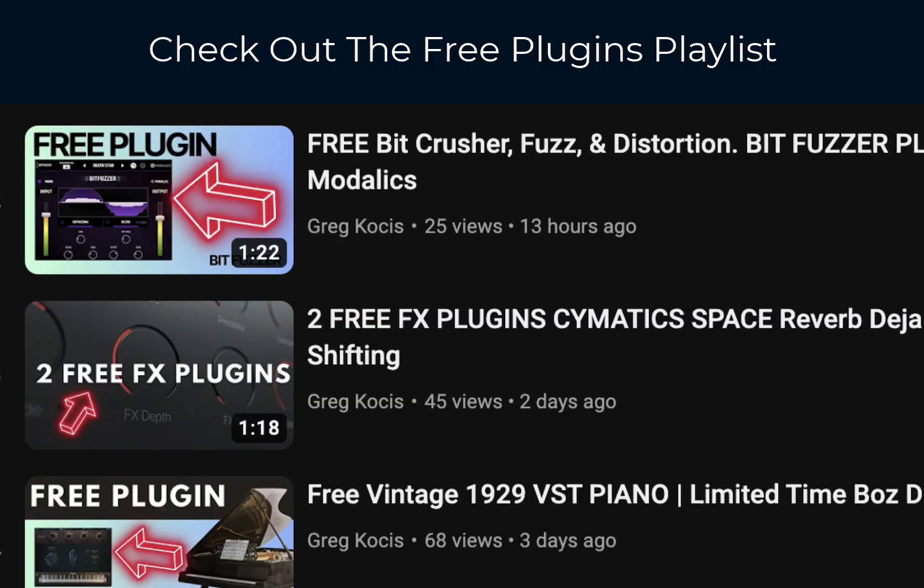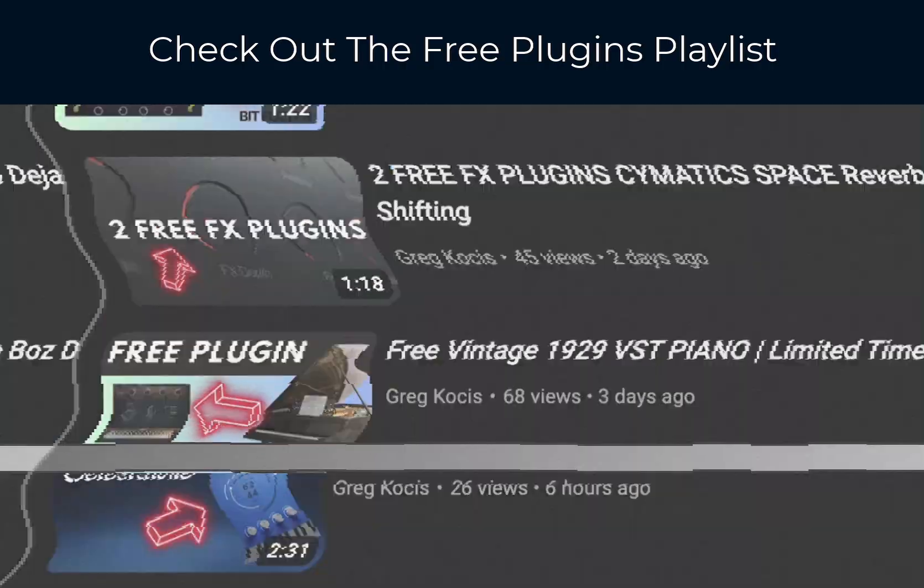Please do subscribe to the channel. Anyways, let's get into this. So this is one of my songs. I used one of my songs so I don't get a copyright strike. So this is what the song sounds like with the vocals and the music.